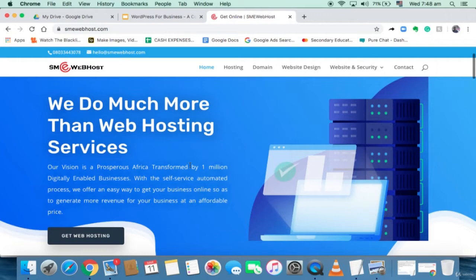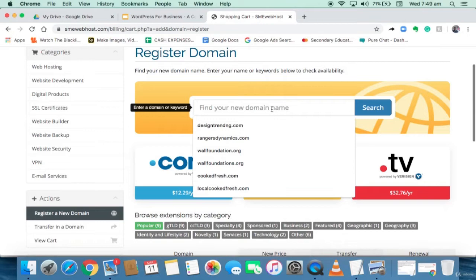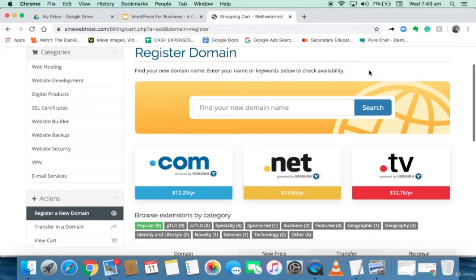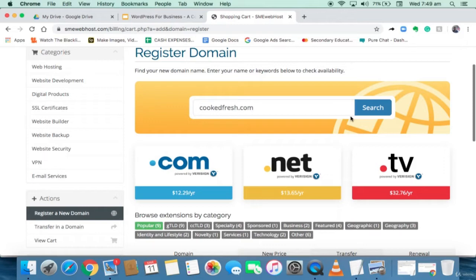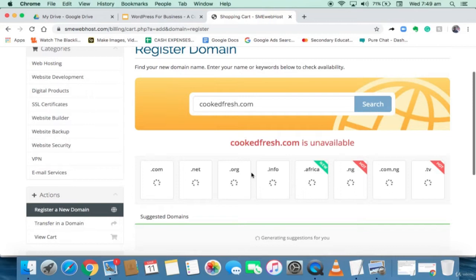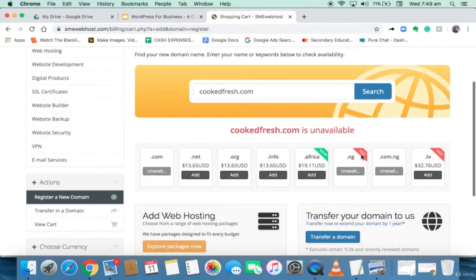I clicked on the Domain tab. You're able to search different domain names. The name of the company is Fresh and Local, so I want a domain called 'cookedfresh.' That's simple — I want my customers to remember we cook fresh food. Let's search if that domain name is available. The system searches across the world to see if nobody else is using that domain name. Unfortunately, cookfresh.com is not available, but we have .net, .info, .africa available. Since that's not what we want, I'm going to try 'servefresh.'